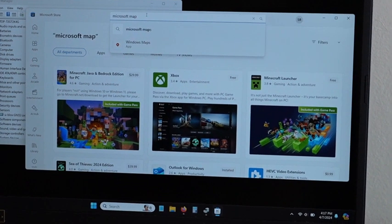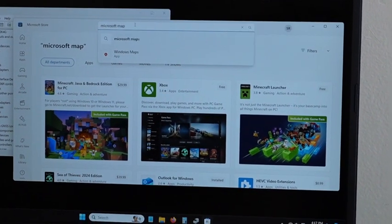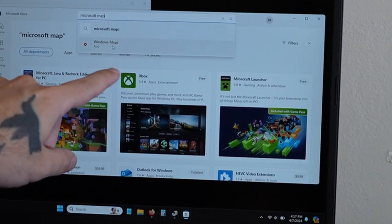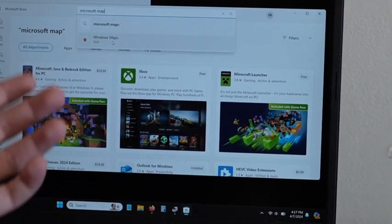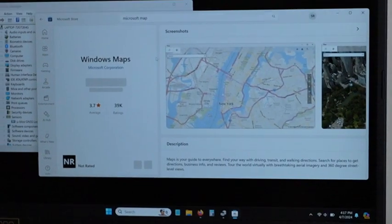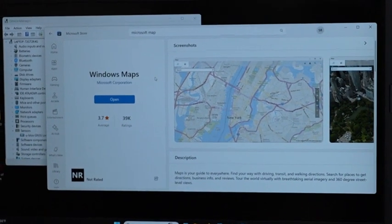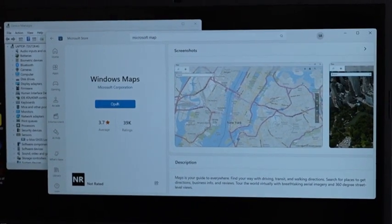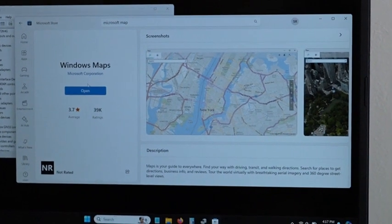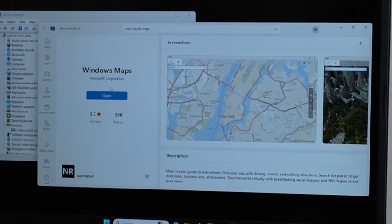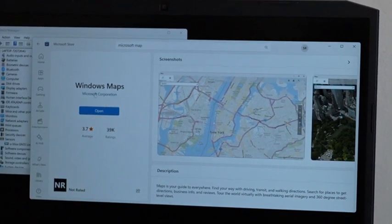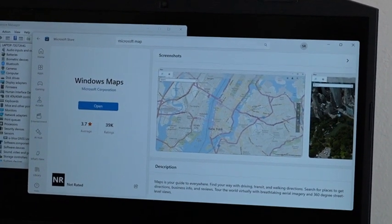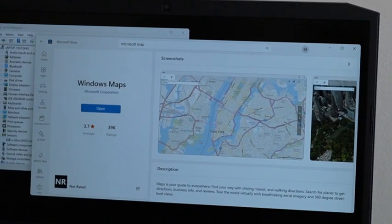Now they have a different mapping app called Windows Maps. So you type in Windows Maps and click on that. And then you would have to download Windows Maps. It will probably ask you for your Microsoft password. But once you downloaded Windows Maps, you can use this device.